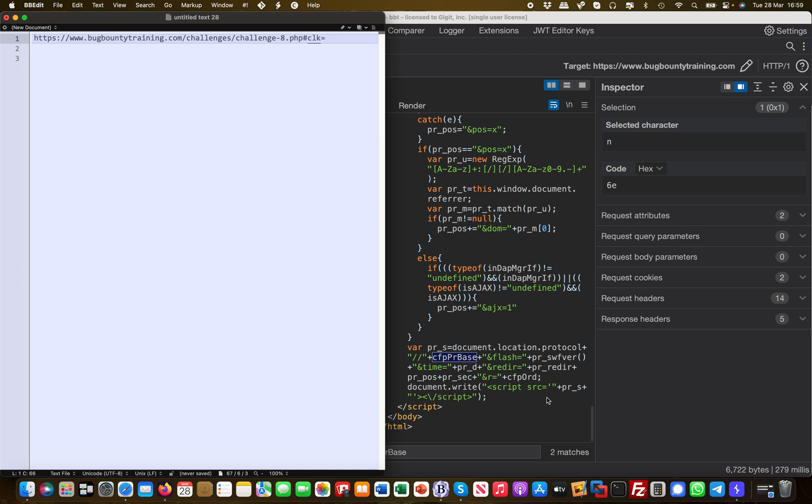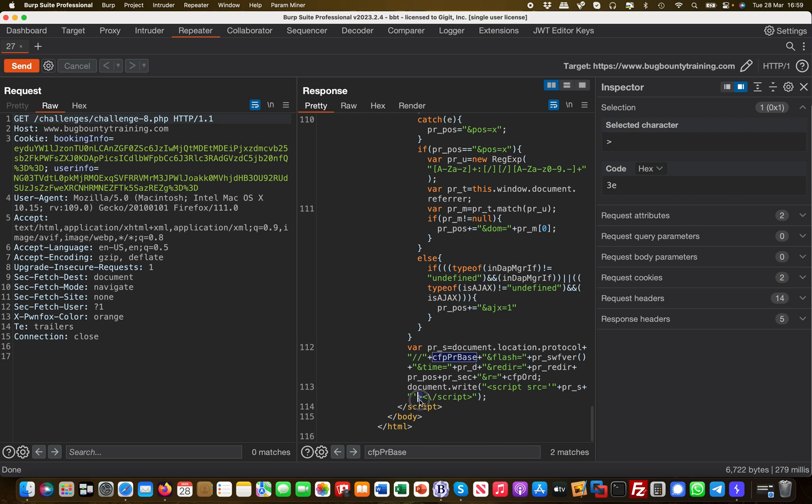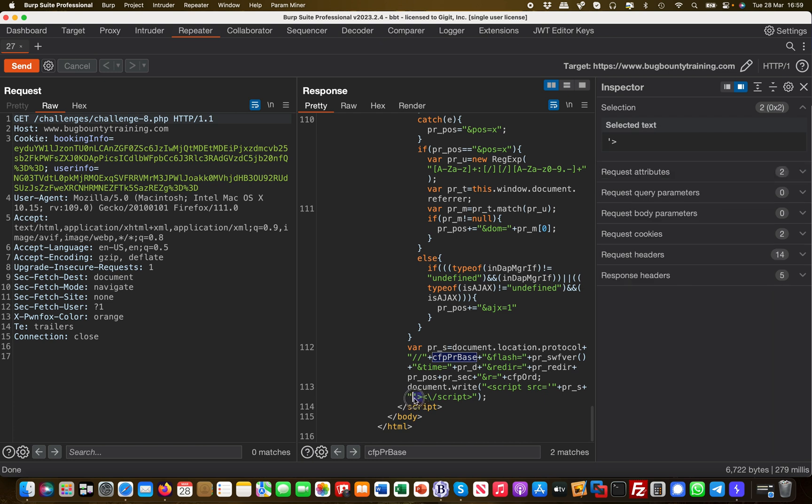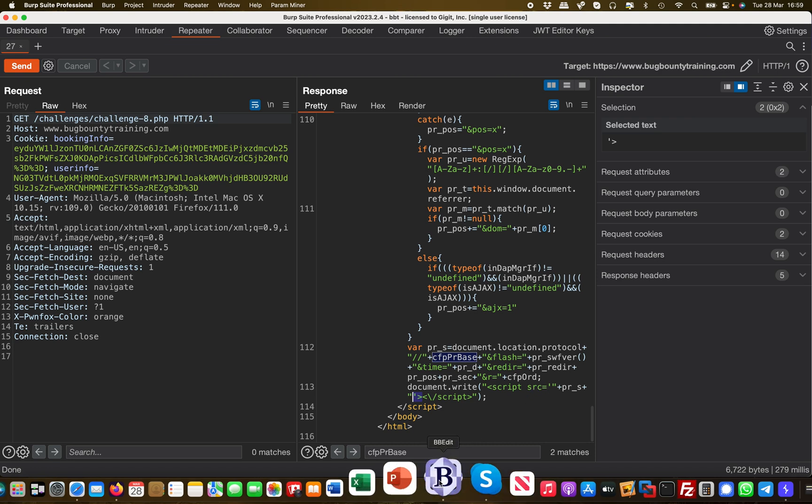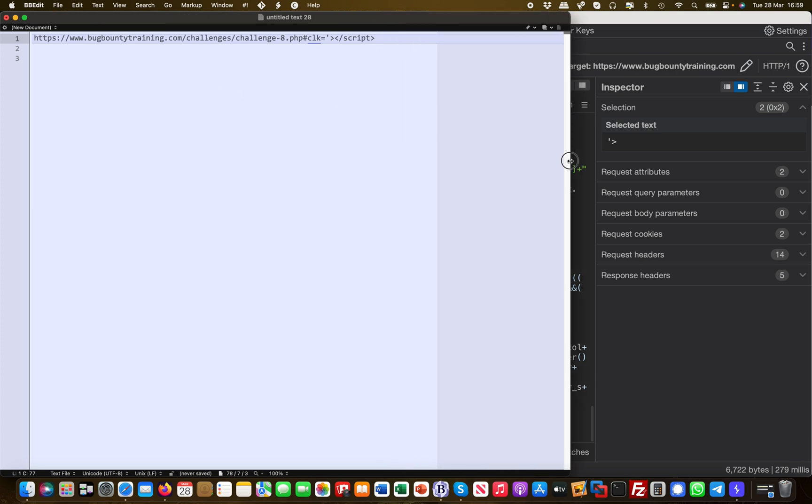The problem here is that I need to first close the previous script tags out. If I want to introduce new code, a new script tag or something, I need to close the previous ones. I would start like this and then terminate the previous script. Now I can actually introduce a new script.